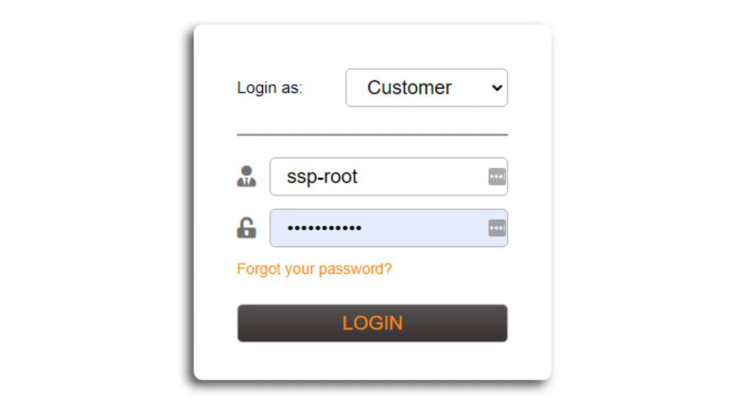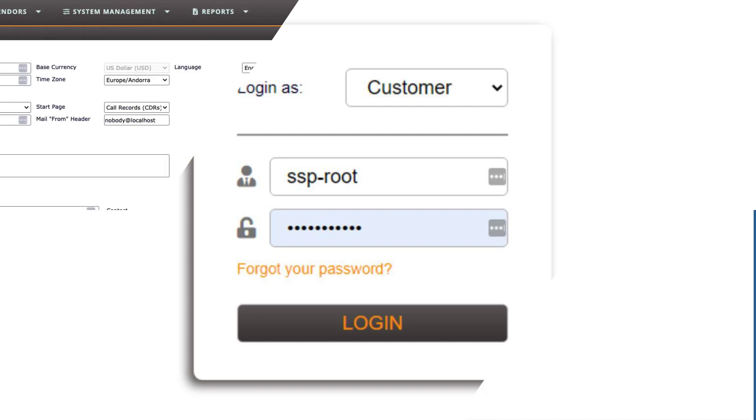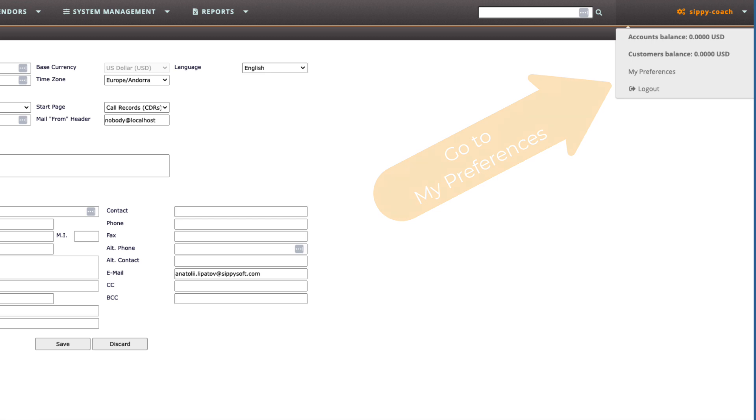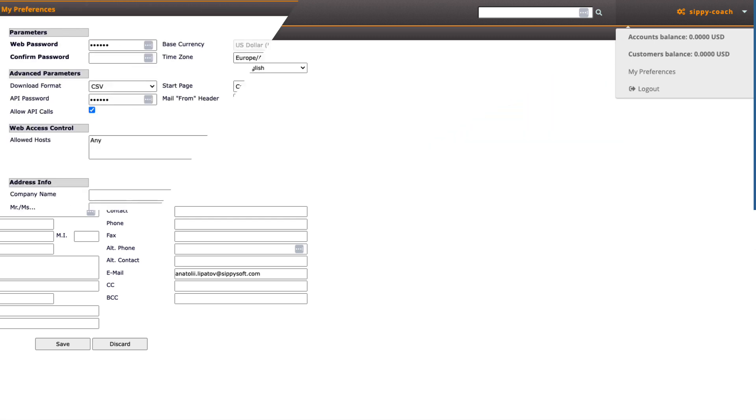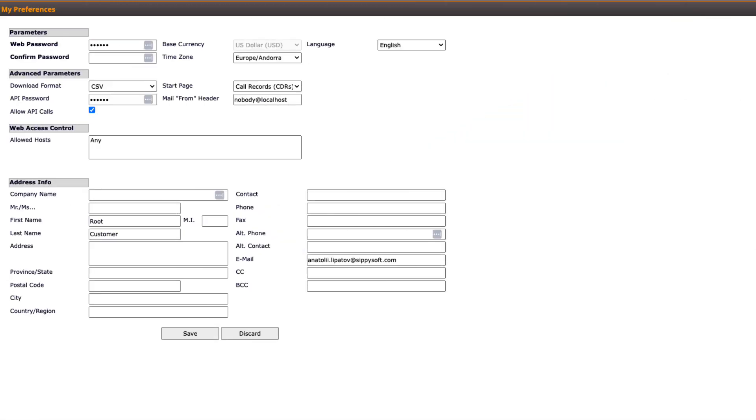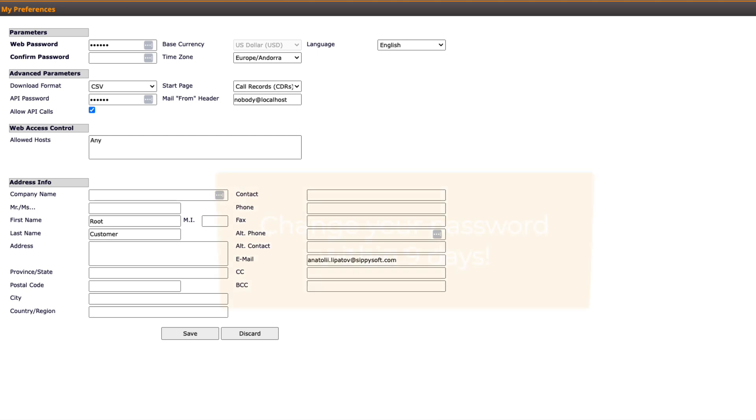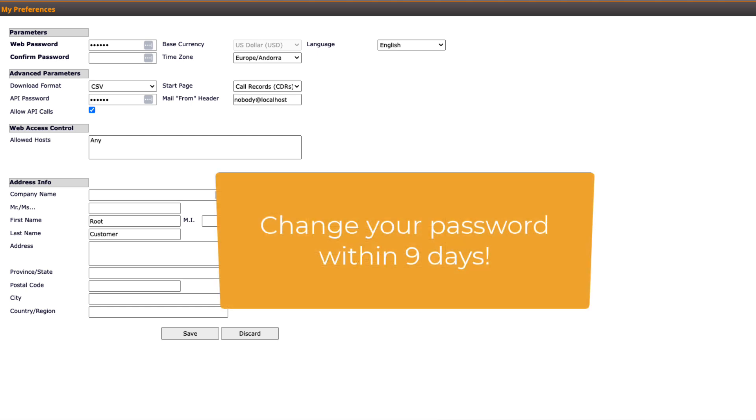It is strongly recommended to change the temporary password immediately by navigating to the My Preferences section. Passwords must be a minimum of 8 characters, but for heightened security, it is advised to follow internet recommendations for creating a strong password. Failure to change the password within 9 days will result in a blocked login, requiring support assistance or following the provided password reset procedure.